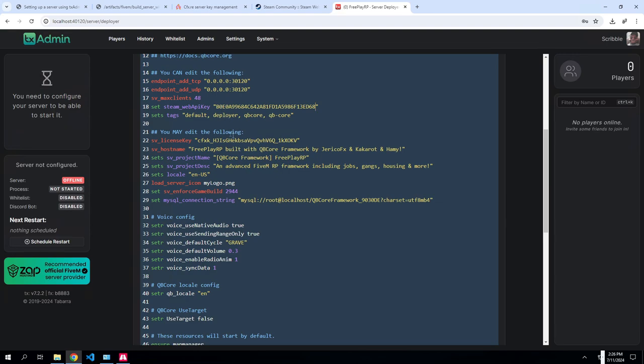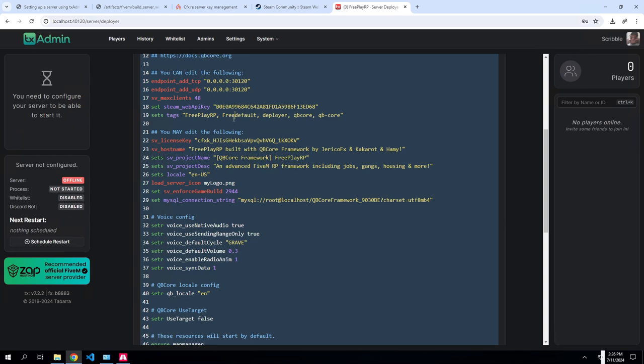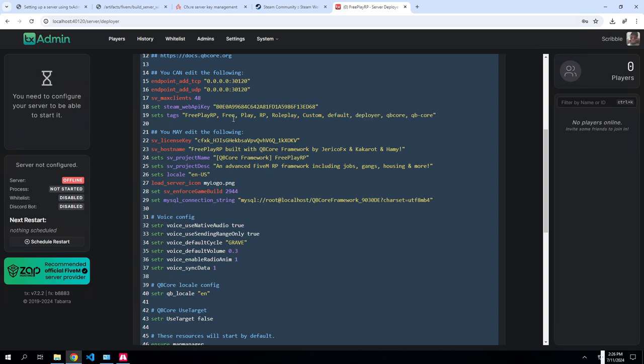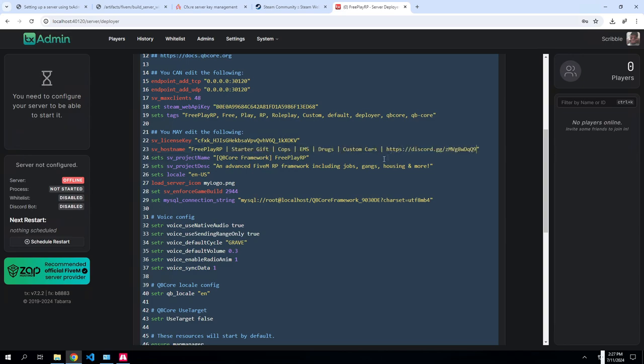You're going to put it here and the tags, the tags will just be whatever you want it to be. I want to change mine to my server name, separated by commas. Let's do free play RP and we'll do roleplay and we'll do custom. Okay. And then here's our license key that we grabbed earlier from the CFX host. Then in your hostname this is what you're going to name your server, which I already have mine from a previous one so I'm going to grab that. And this is where you include your discord and whatever eye-popping things you have. Freeplay RP, you get a starter gift, cops, EMS, drugs, custom cars, and the discord. I guess we could add roleplay in here.